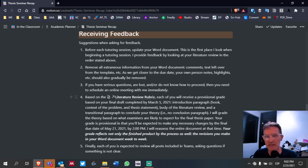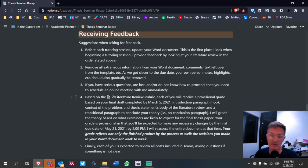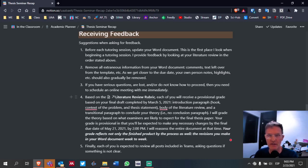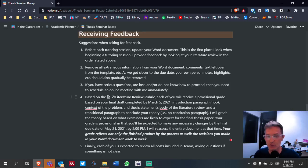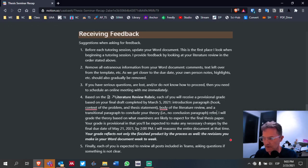We're going to keep everything in the third person — no I's, we's, or you's. Your grade will be a provisional grade based on a completed draft. That draft needs to include the references as well. In addition to the introduction paragraph, the body, and the transitional paragraph, make sure you have included the references.